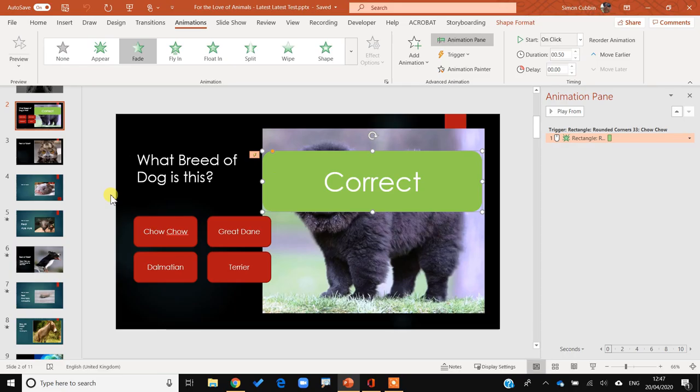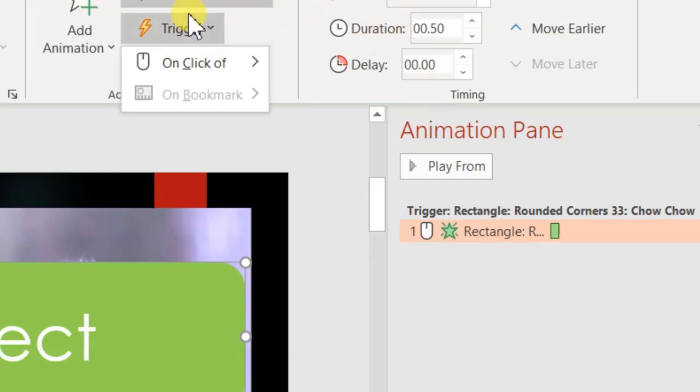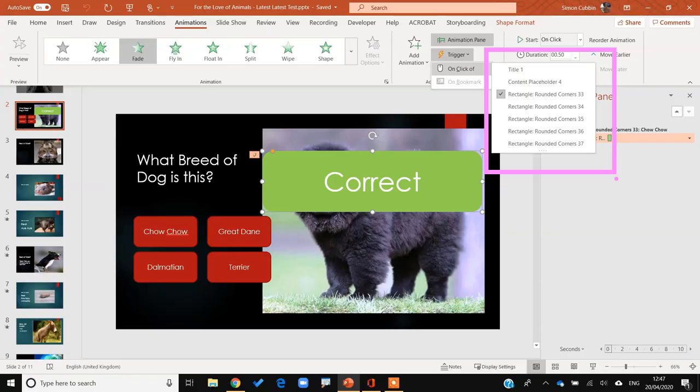One problem — when I click on 'correct' and go to Trigger, the names of these shapes aren't very catchy: 'Rounded Corners 33', 'Rounded Corners 34' — it's just really weird. I want to give them decent names, so how do I do that?